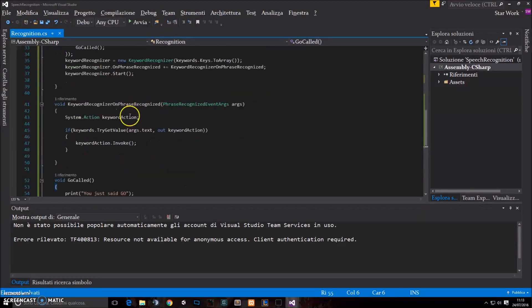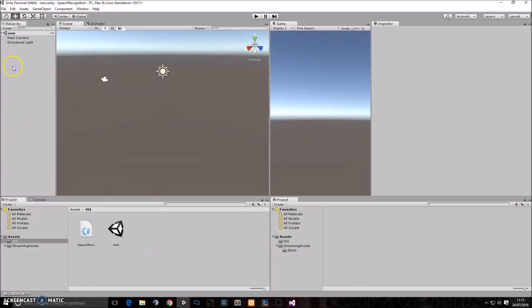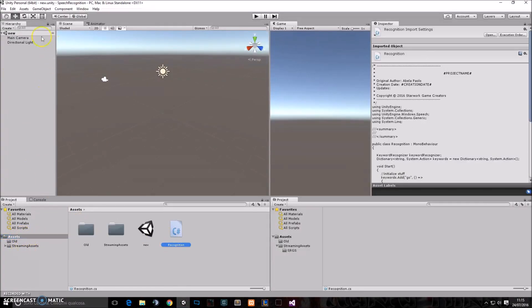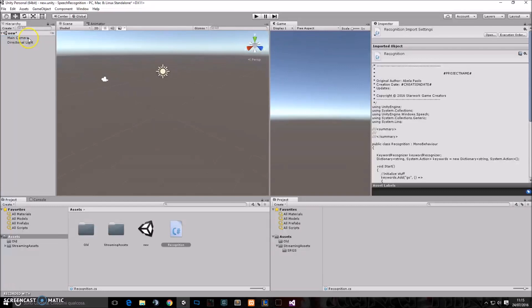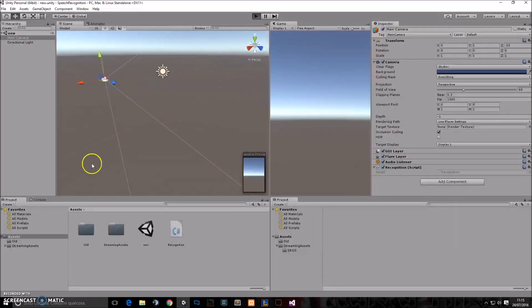So how do we use it now? We just save, then go back to unity and attach the recognition script to something which is in the scene. For example, the main camera. So I'm gonna attach it to the main camera. Here we go. Let's save again. Then press play.